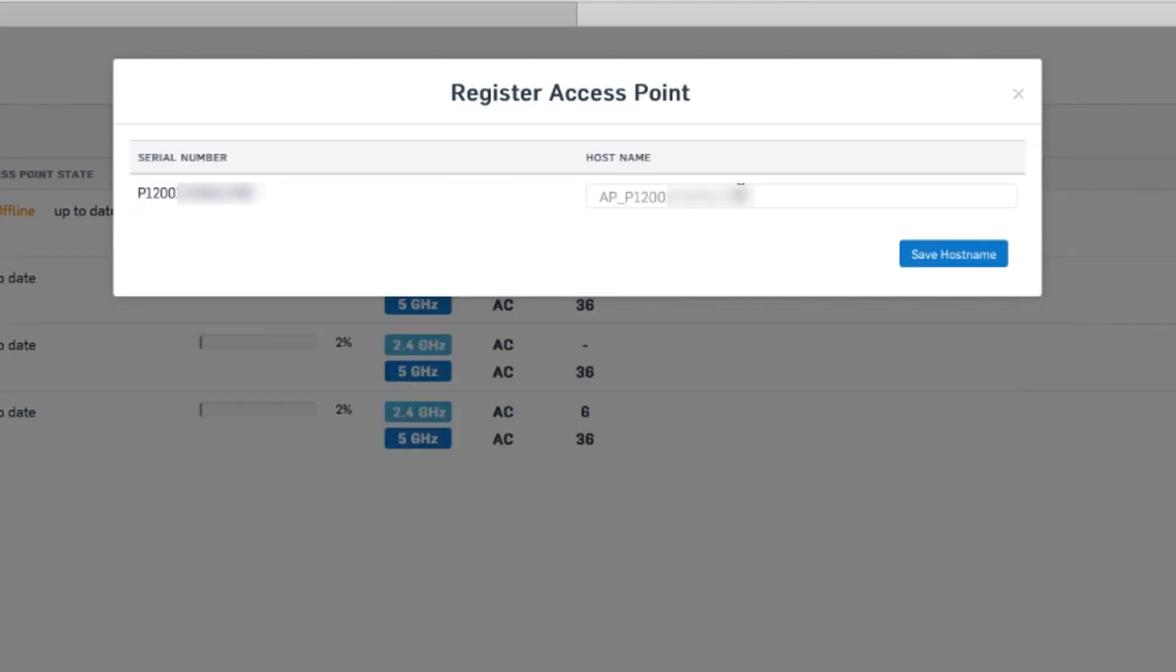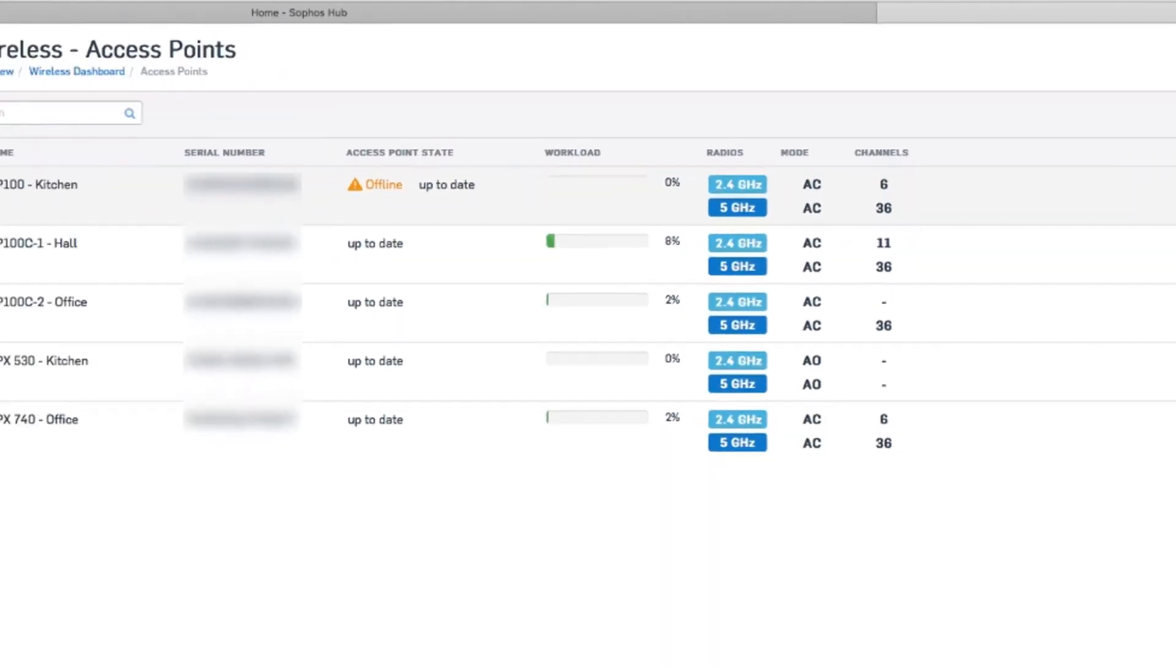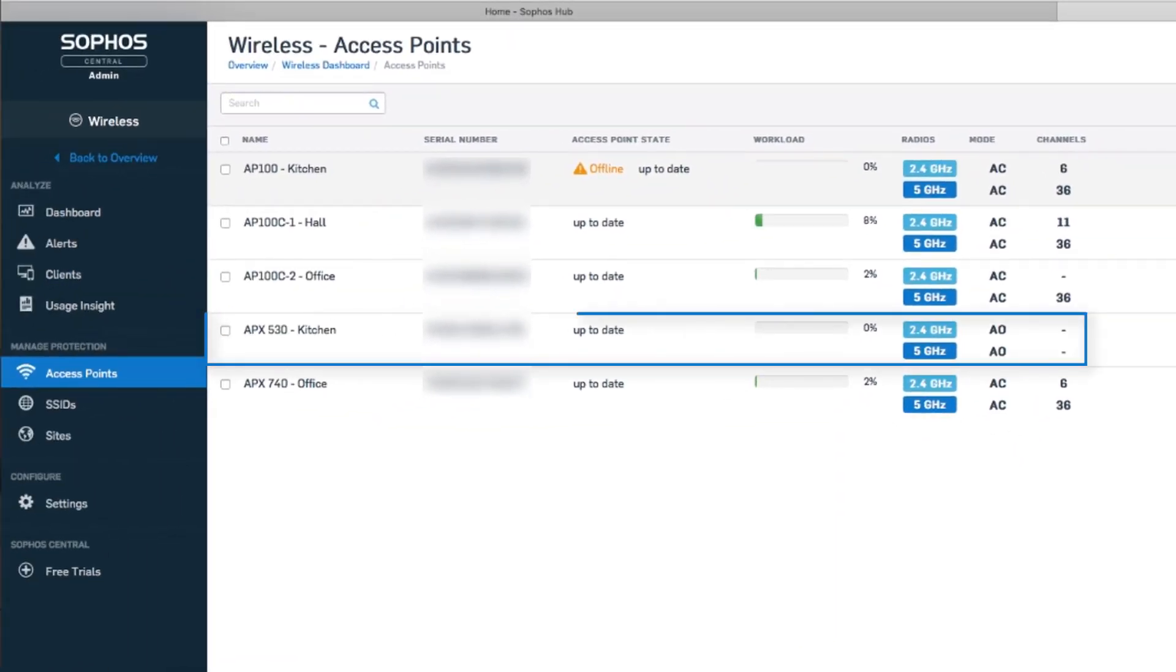At this point, we can change the access point's name if we like. APX 530 Kitchen. Click save host name. And on our list of APs, here's our new one that we just registered.